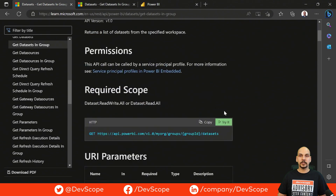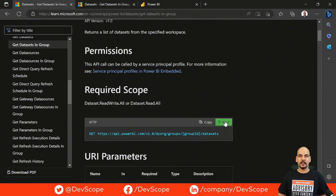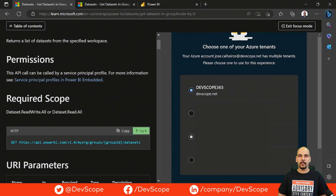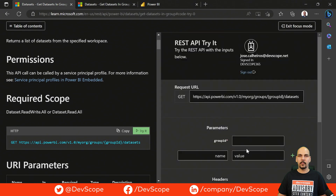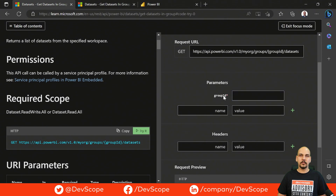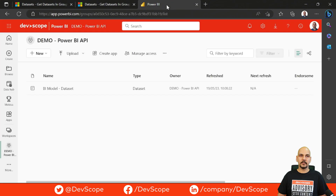Power BI has this cool feature called Try It. If we click here, we need to sign in with our account. Once signed in, it asks us for some parameters to call this endpoint, which is the group ID. The group ID is basically the workspace ID, and we can get it by going to the Power BI service.